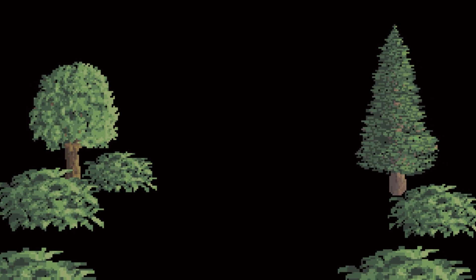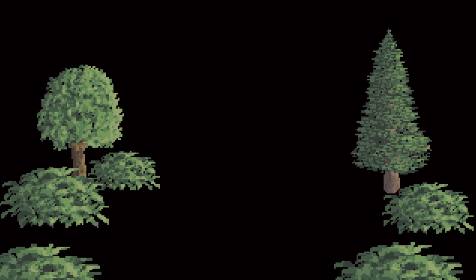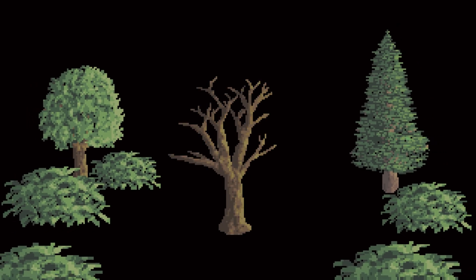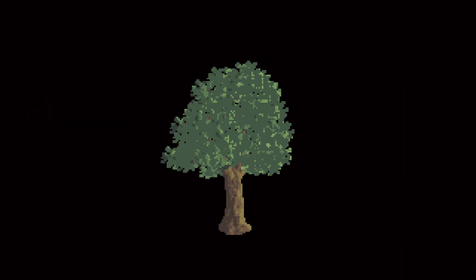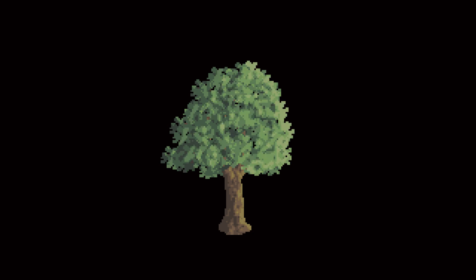Trees in pixel art are super easy to create. You just draw a trunk, draw some leaves on top, add some lighting and you're done. Okay, okay, probably you would like a few more details than that.